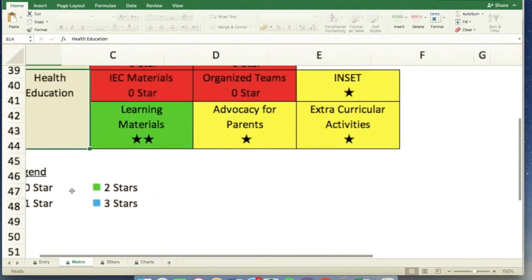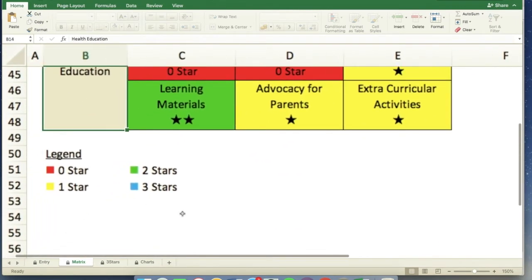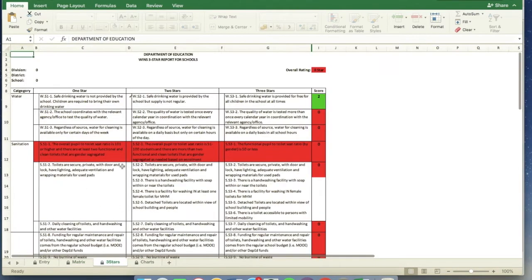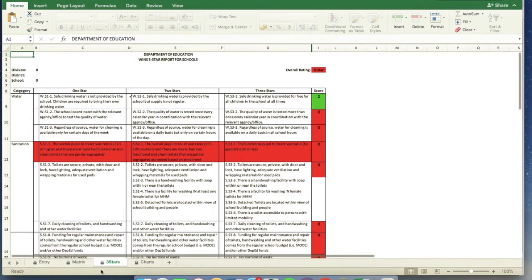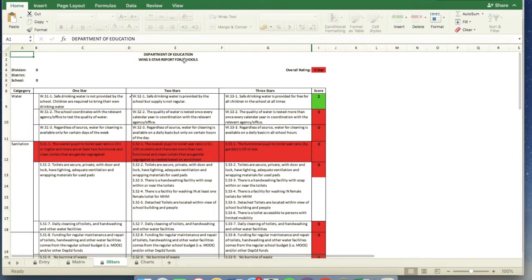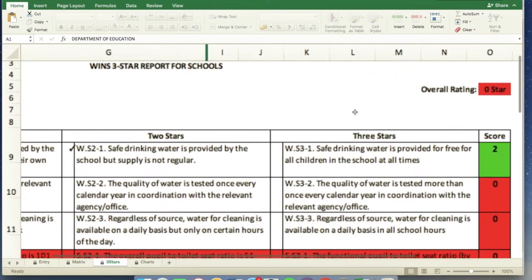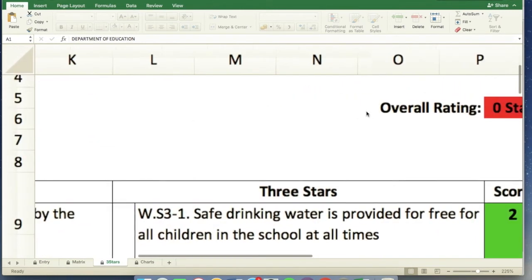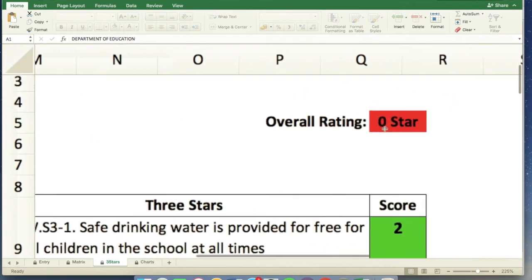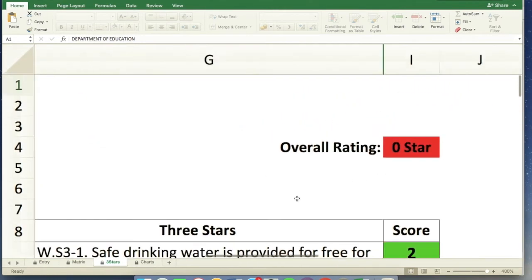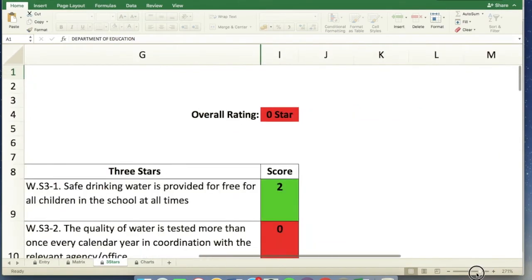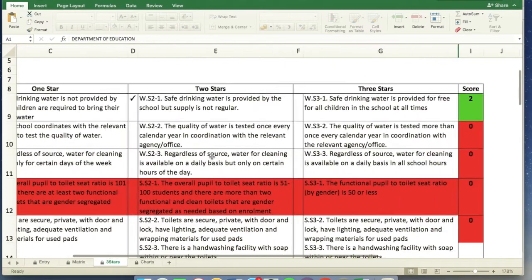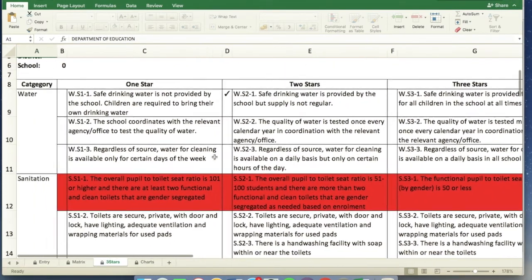There's also a legend. Three stars if blue, two if green, one star yellow, and zero is red. So the third tab will show the result of the school assessment. You can see overall rating is zero star for this school because we haven't completed inputting the data.